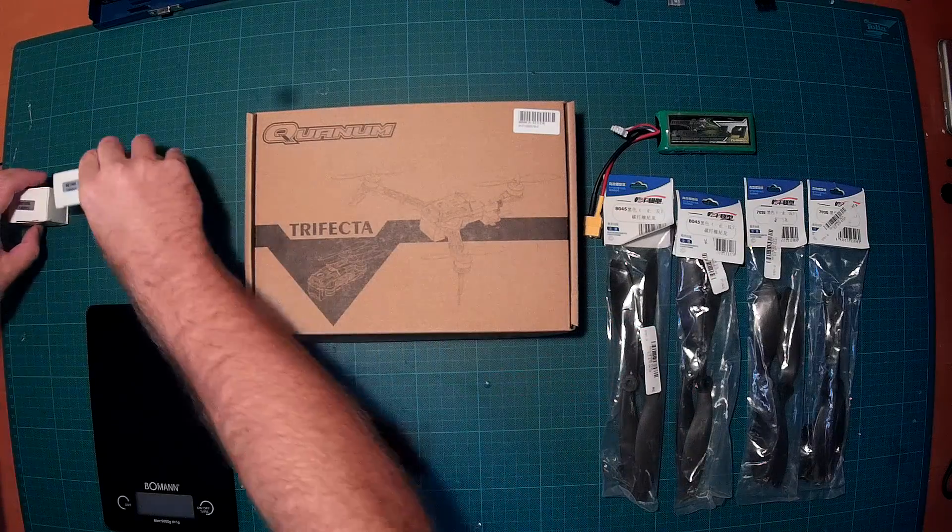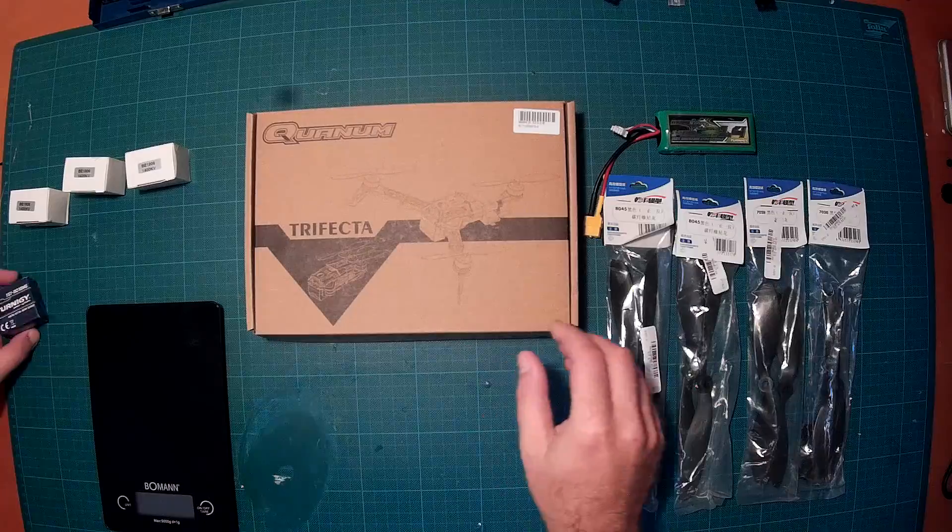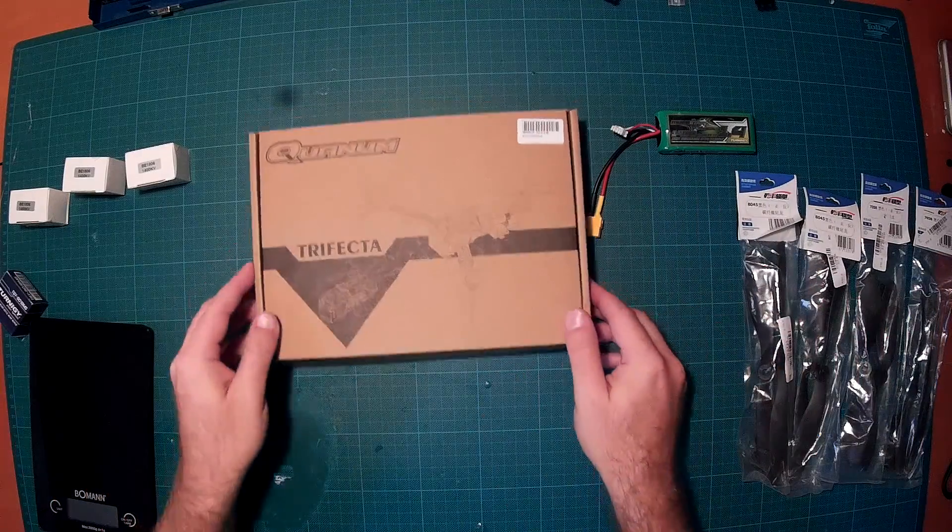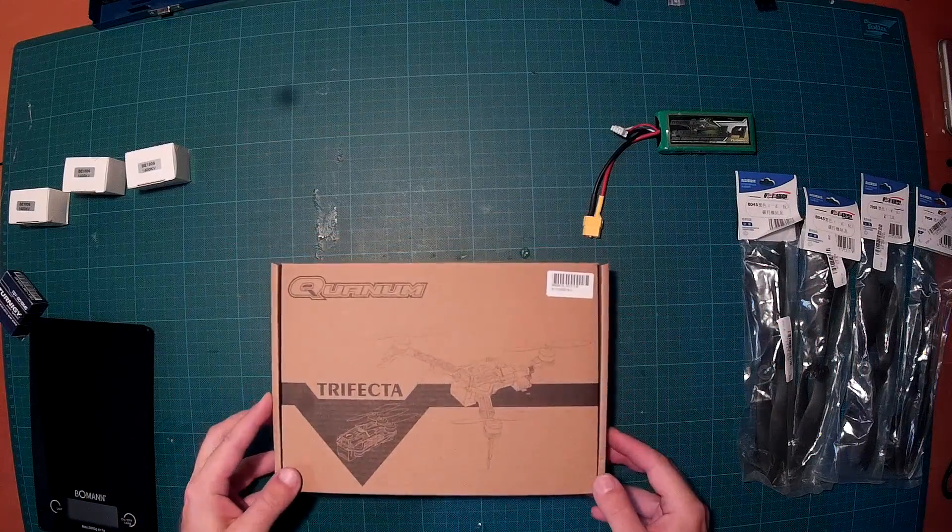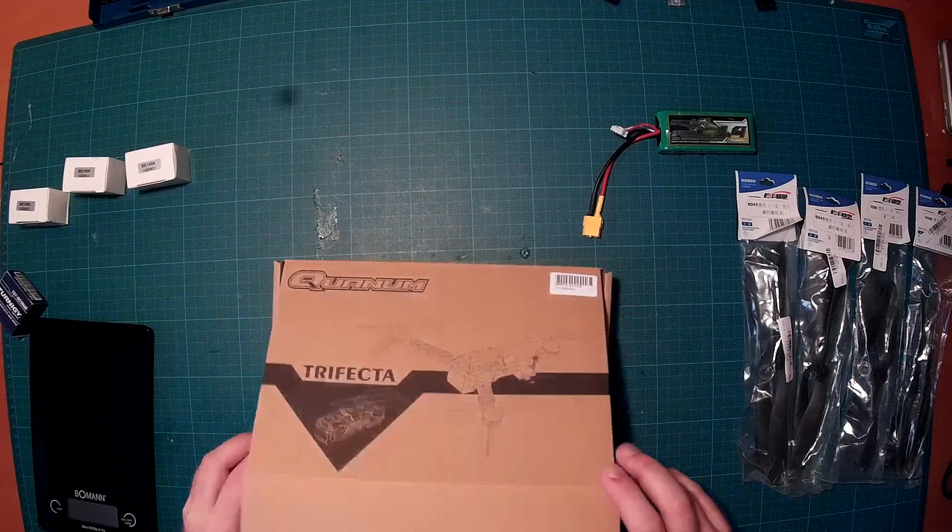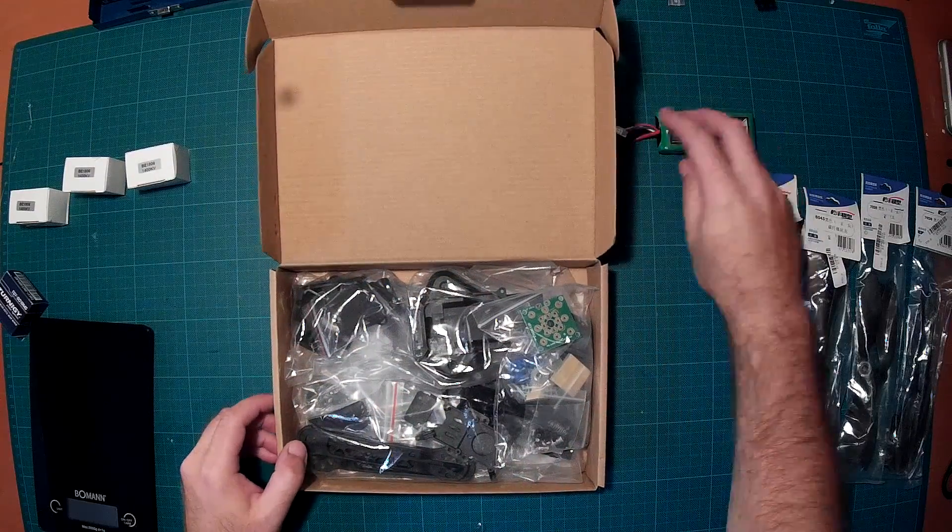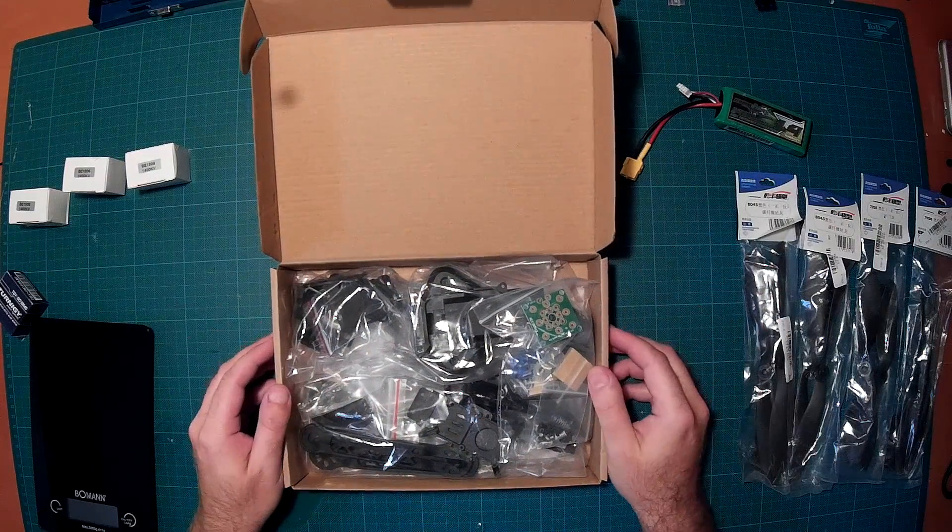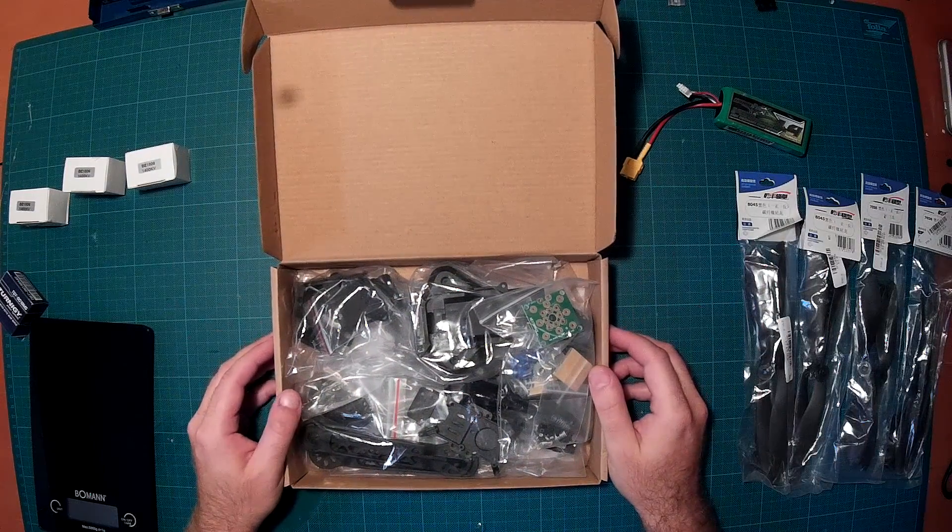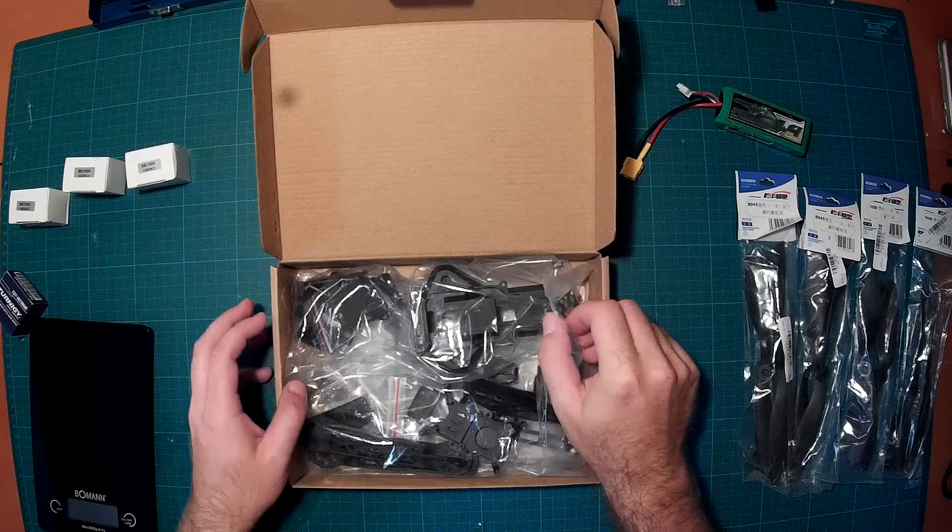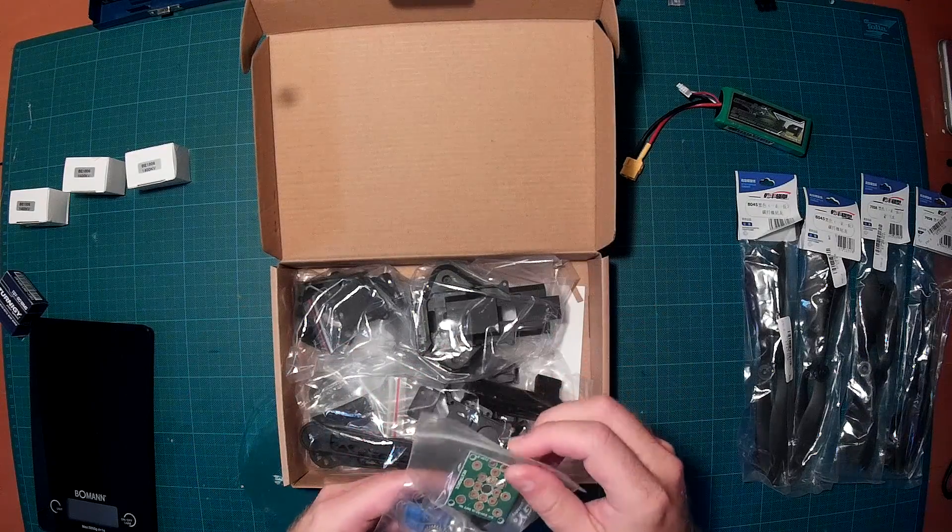Let's put the motors aside here and go straight to the QUANUM Trifecta. As you can see, everything comes neatly packaged in this box. Let's take a look at the individual components.